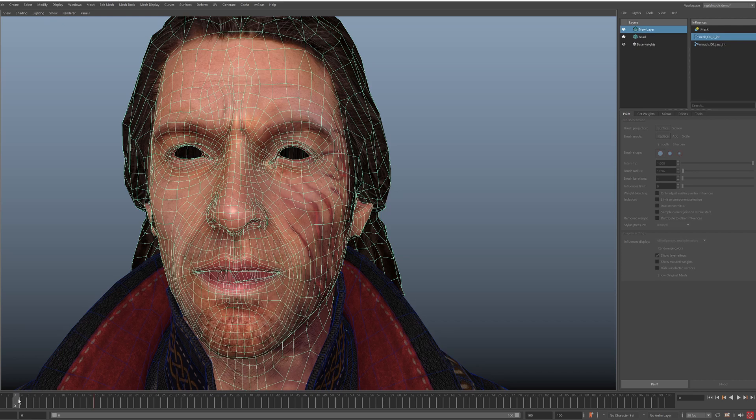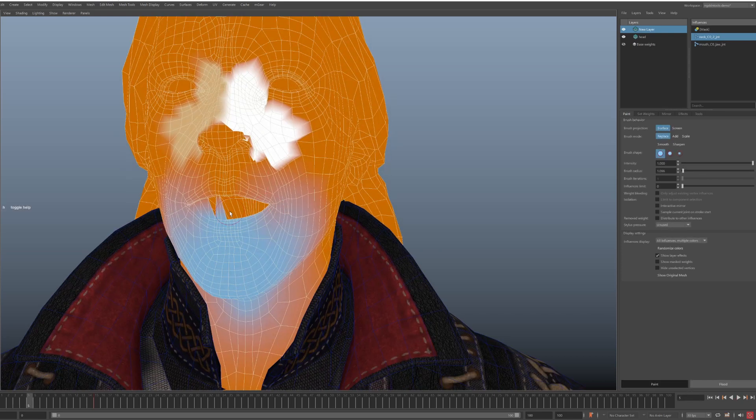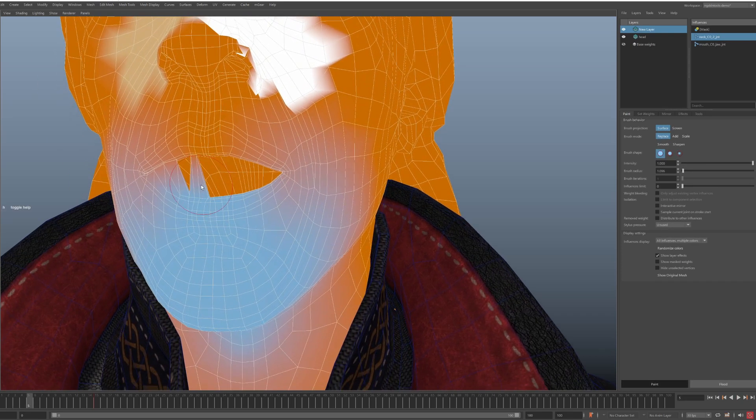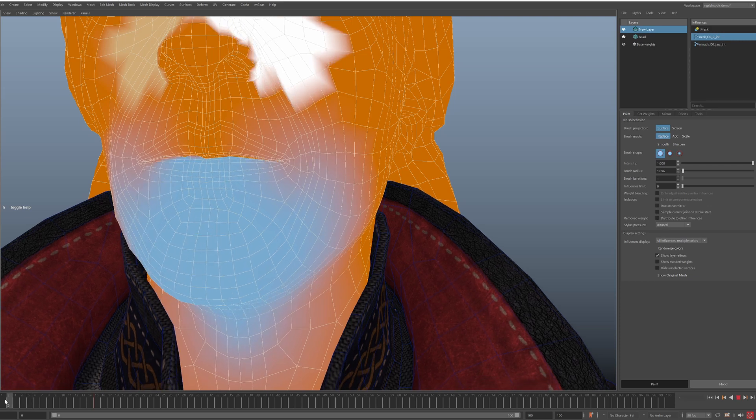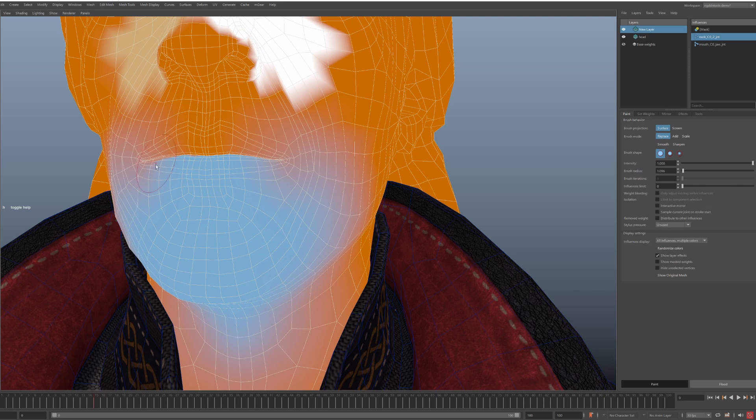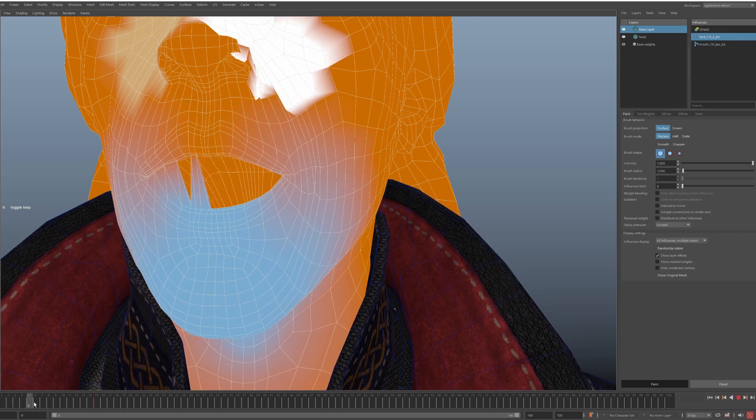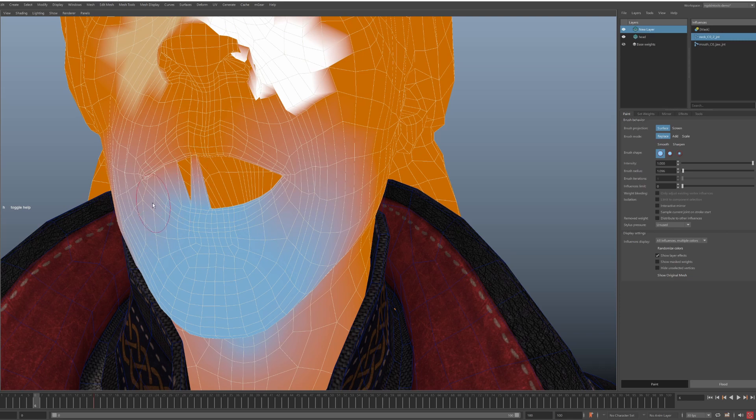However there are situations where matching by position does not work well because of how the model is created. So let's have a look at this. We'll look at the lip. What we have here is because the mesh is asymmetrical slightly and lips are sealed tight at bind pose. The mapping for some vertices is off and we get this artifact. So how can we fix this?